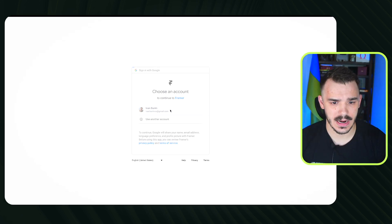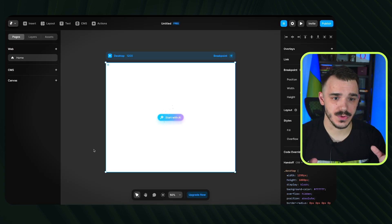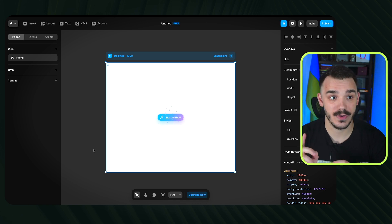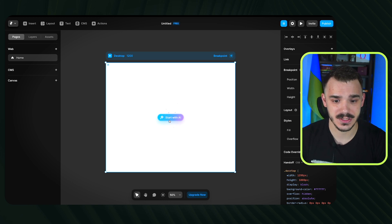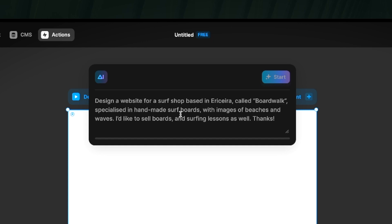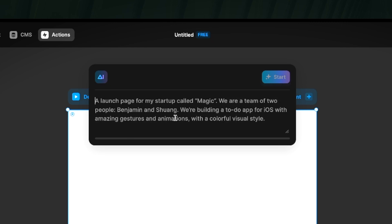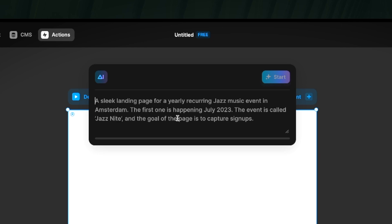Now let's sign up. I'll continue with Google, choose my profile, agree to the terms, and finish. Once you're in, if you're familiar with Figma it's very similar — in fact you can copy your website from Figma into Framer, which deserves its own video. Here we have a shiny button to start with AI, and standard prompting where you describe what kind of website you want.